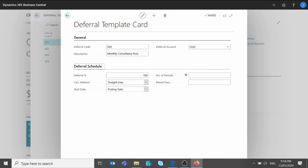Then I'm going to move to the deferral schedule tab. I will first specify a deferral percentage — you can decide to defer the full amount on the invoice or just a portion of it. I've decided for this example to defer the total amount, so I'm going to set the deferral percentage to 100%. Then I will specify a number of periods. Periods here refer to your accounting periods and defines the number of accounting periods used to defer the amount. So if I add 12 months and my accounting period is set to month and I post an invoice of $12,000, the system will spread the total amount over 12 months.